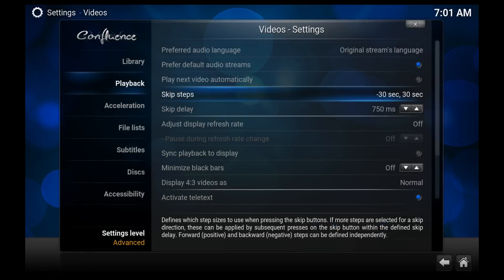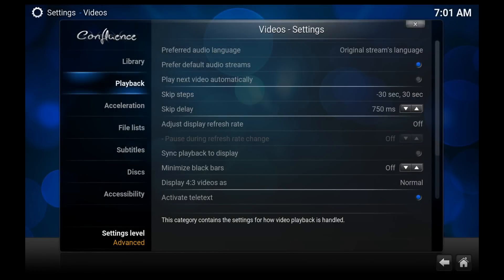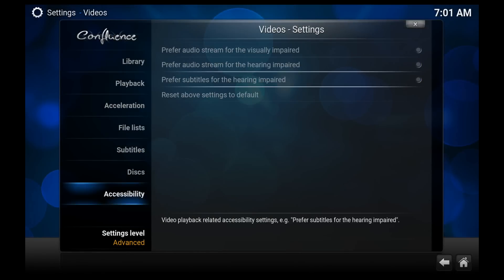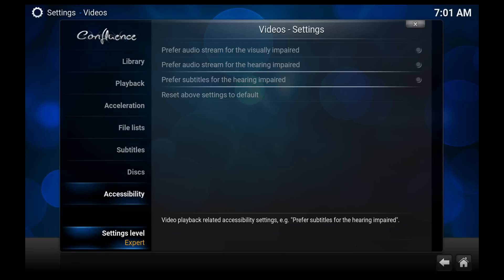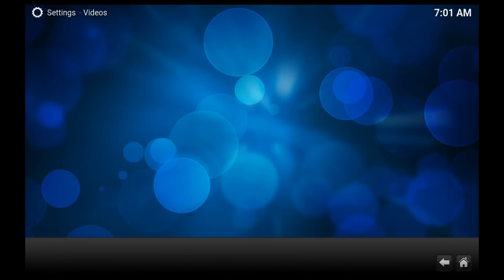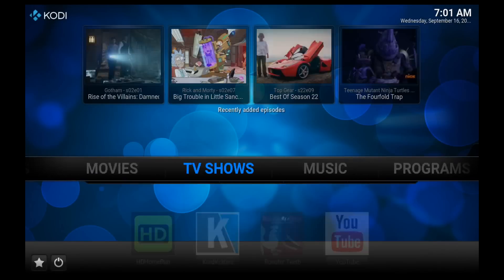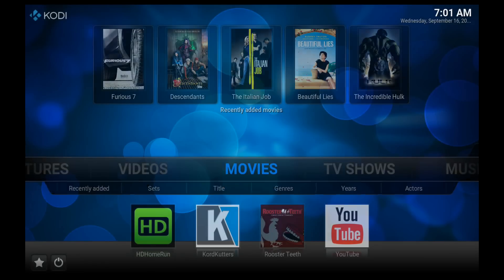Click OK, and now only back 30 seconds and forward 30 seconds is available. So let's go ahead and turn Advanced Settings off, and then we'll try it out.